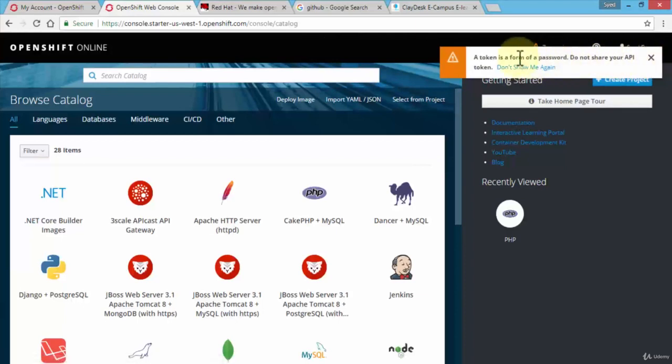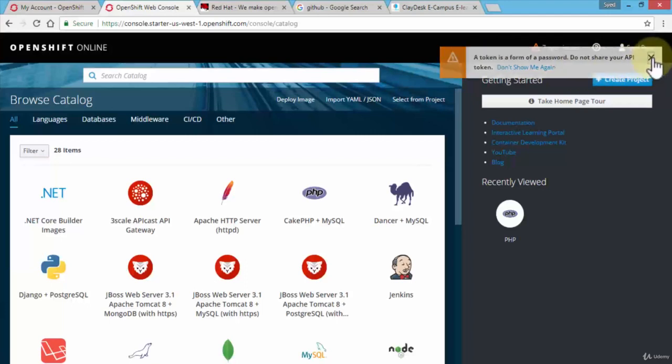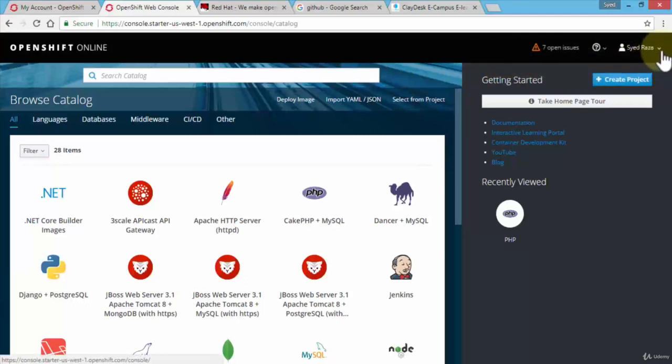This gives me a warning that a token is a form of password, do not share your API token because it uses the API token to login. Let's cancel this and I'm going to demonstrate this later on too, but just so that you are comfortable with this GUI interface.